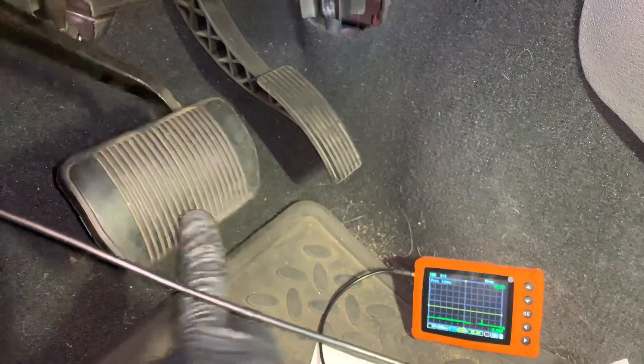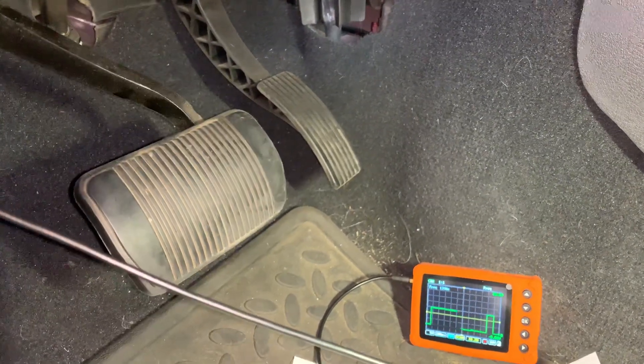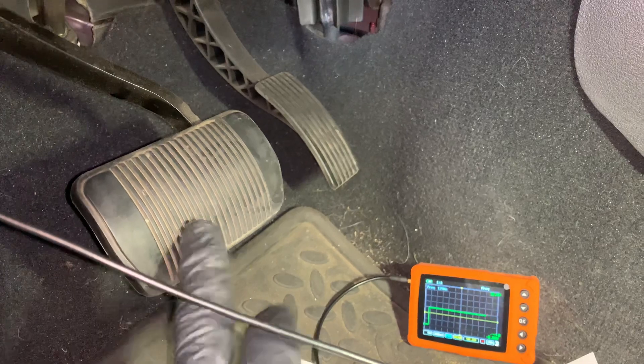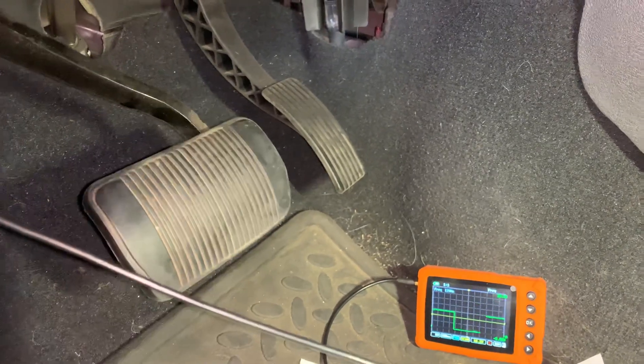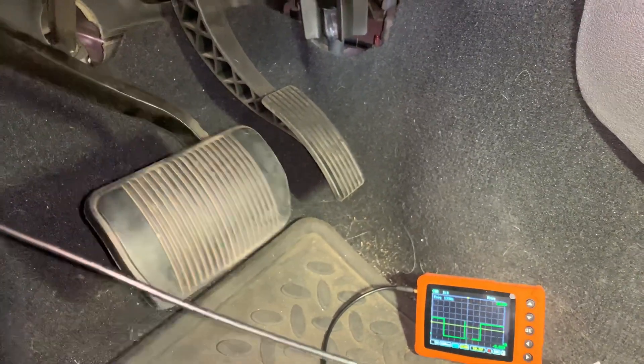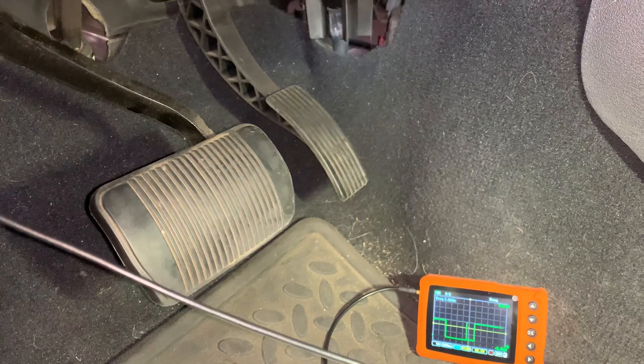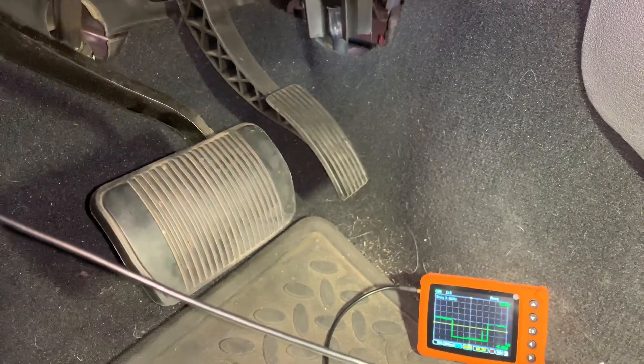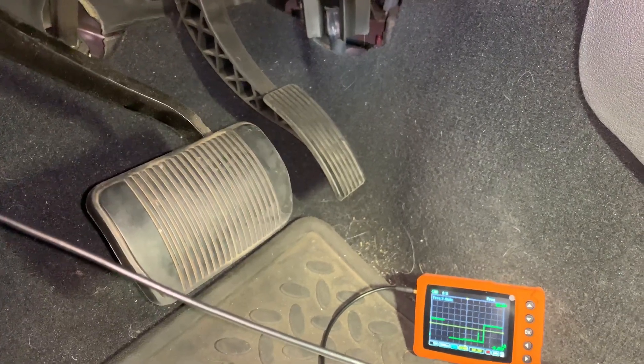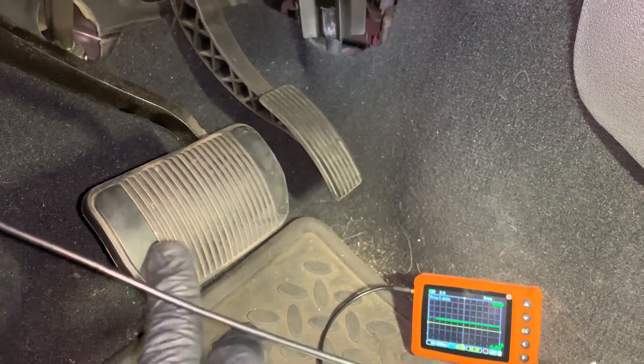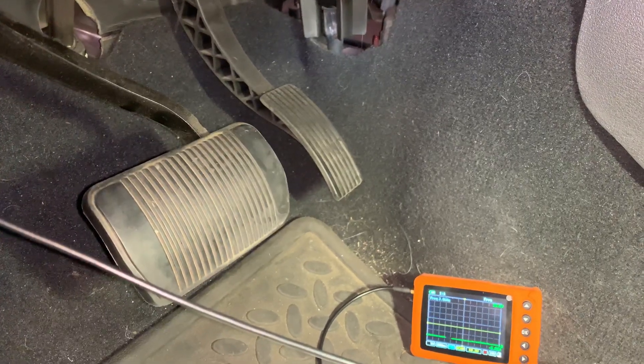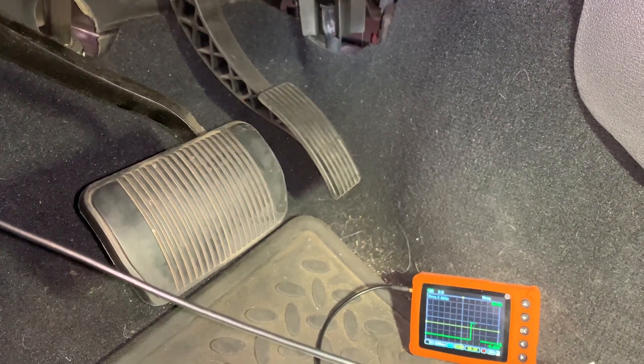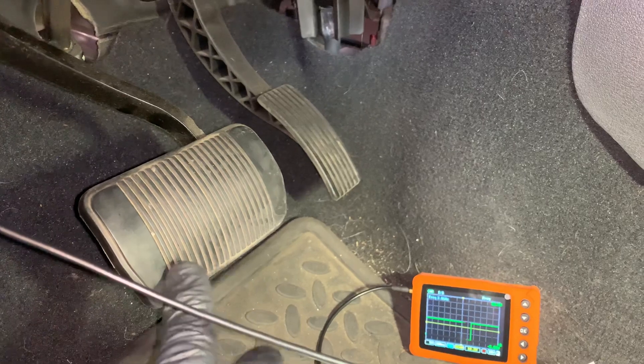Play with the pedal, there it comes back alive. You can see that glitch, another glitch. Stuck again, there it comes back.